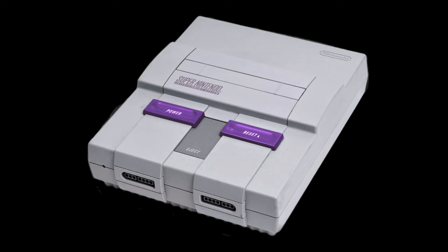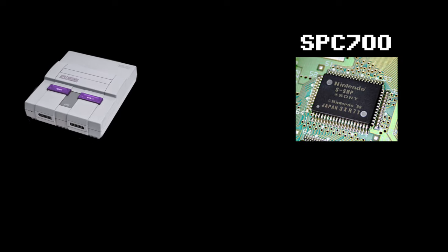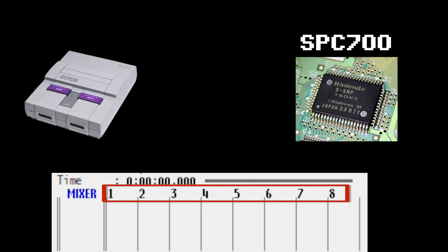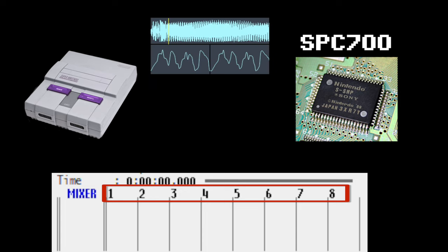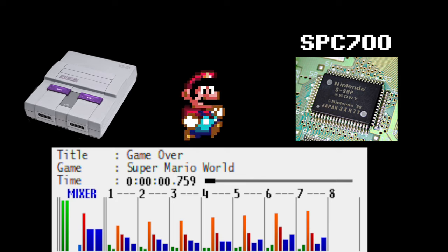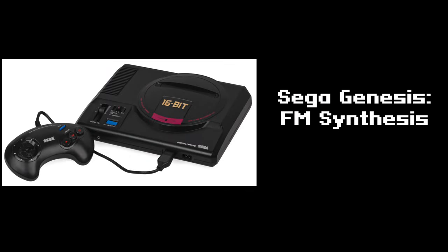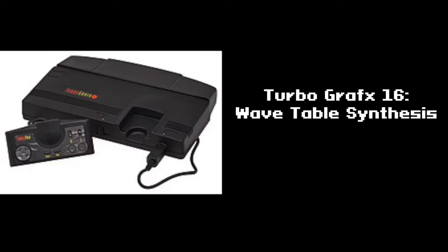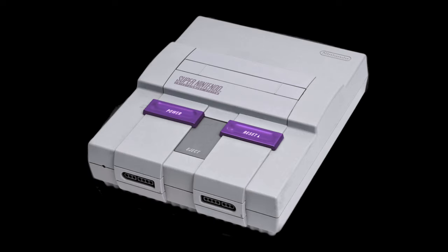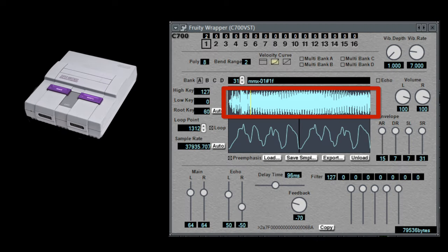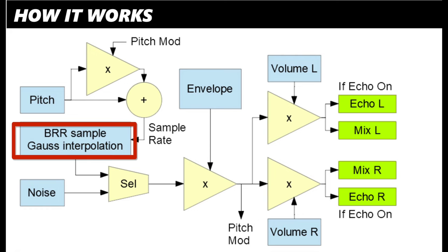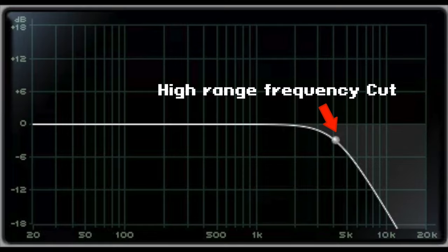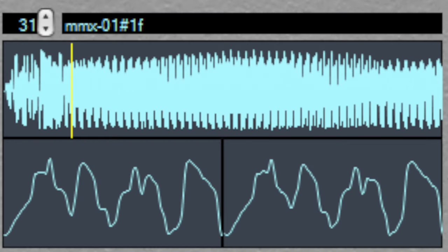The Super Nintendo sound chip, or SPC700, has eight monophonic channels and uses compressed audio samples to generate sound. This was a departure from other home consoles at the time that primarily relied on various forms of synthesis for their audio. The Super Nintendo's unmistakable sound is the result of compressed samples being played through the Super Nintendo's Gaussian filter.